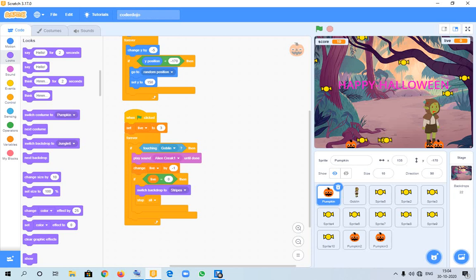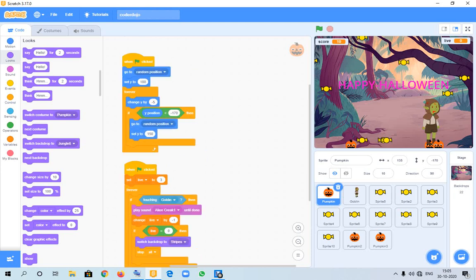Hello guys, good morning. Today I am going to show you a Happy Halloween game done on Scratch.